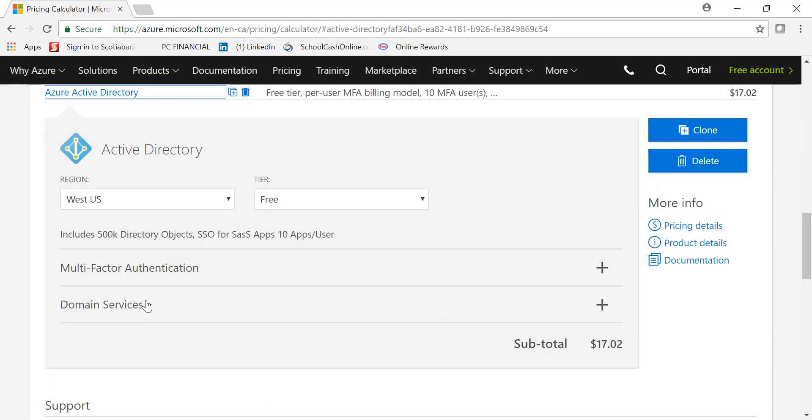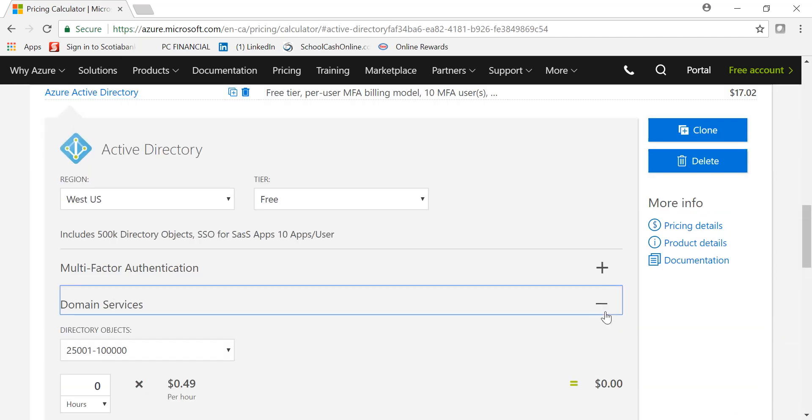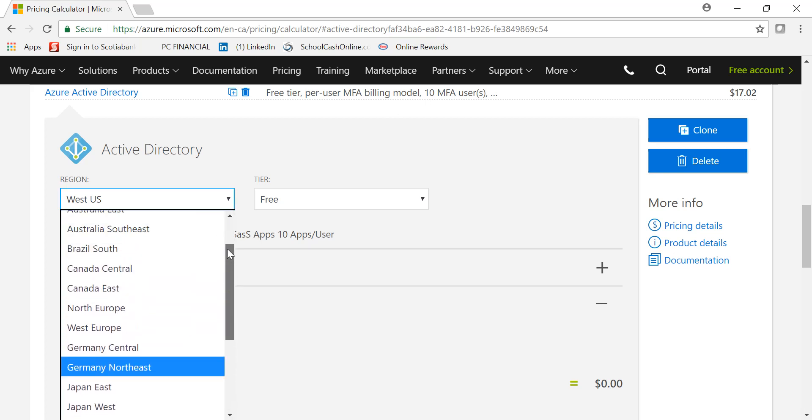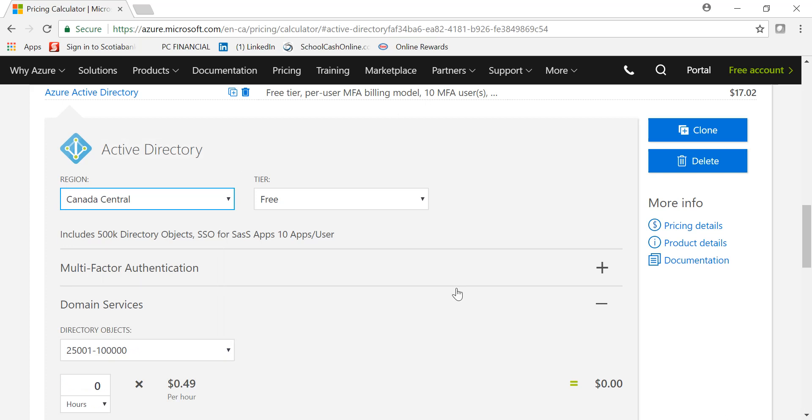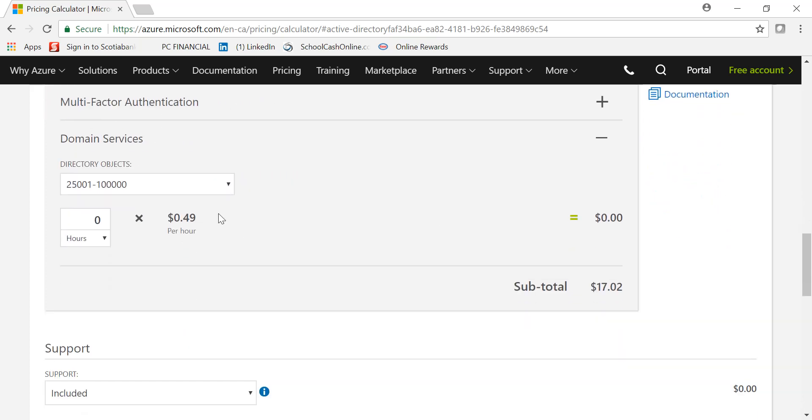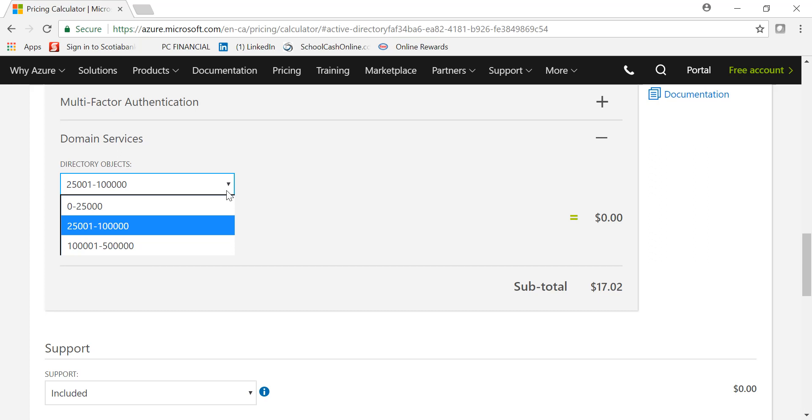on view and expand Domain Services. You can also change the region depending on where you are. We'll pick Canada Central. Domain Services has three tier levels depending upon how many directory objects are in the organization.